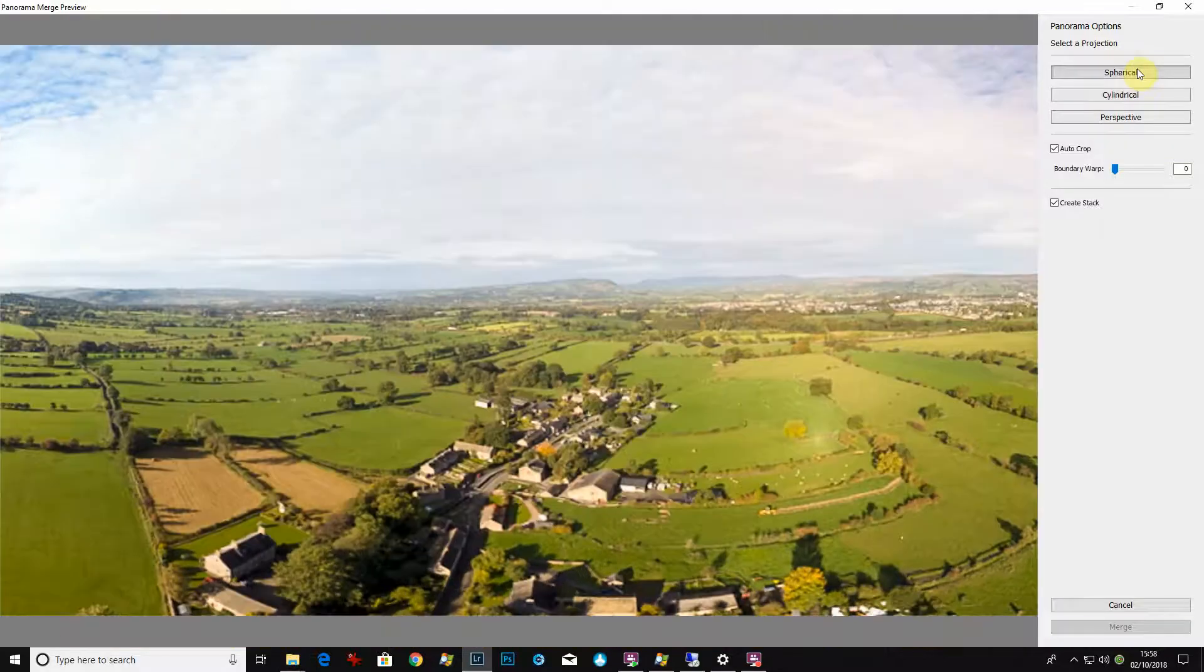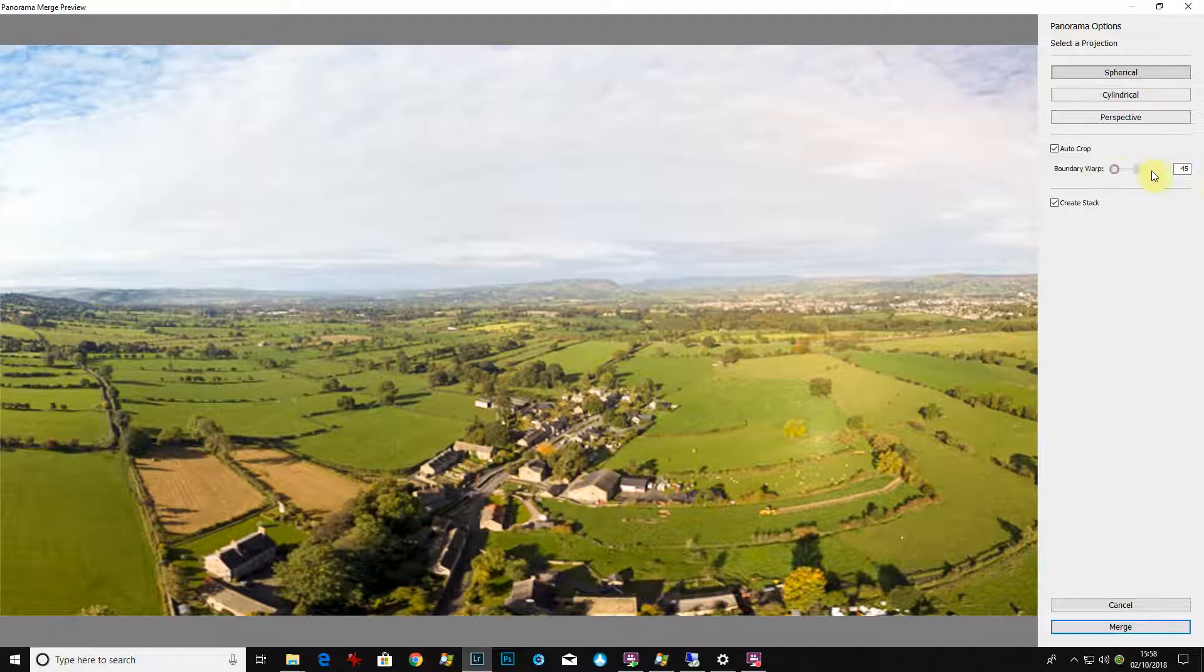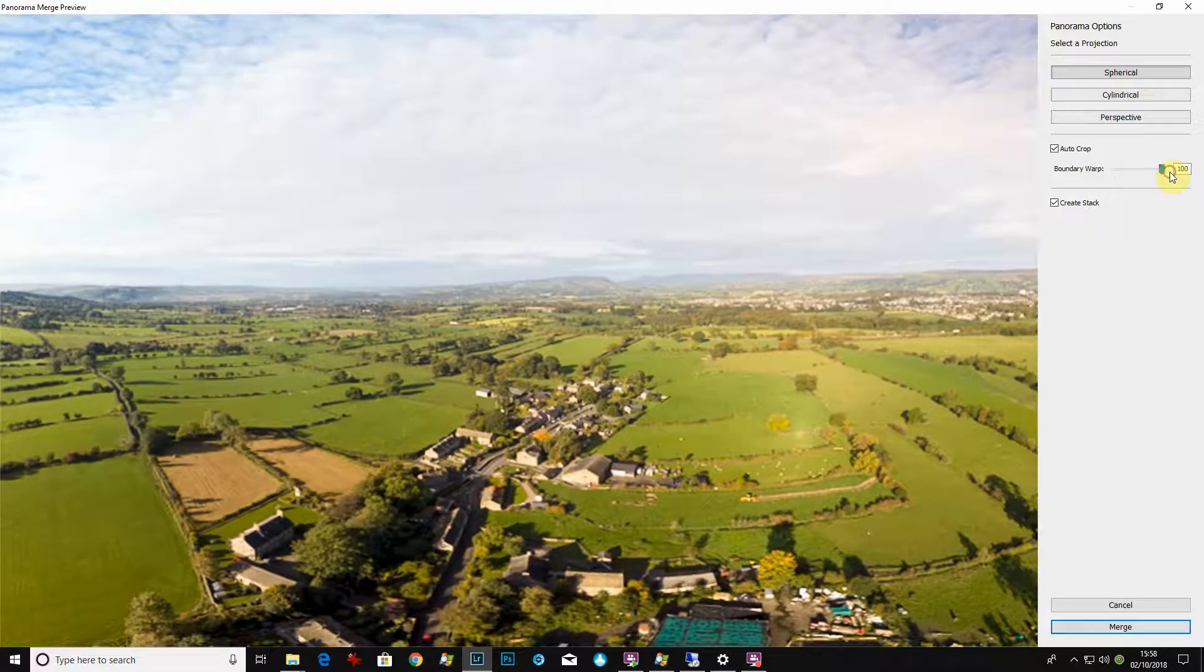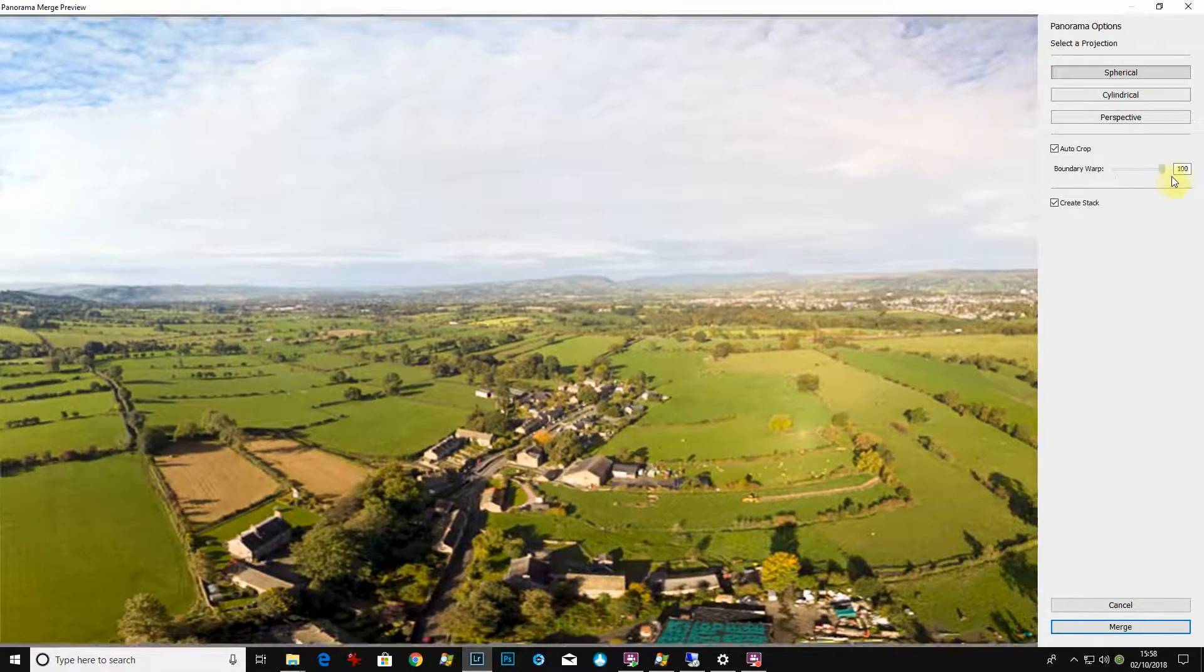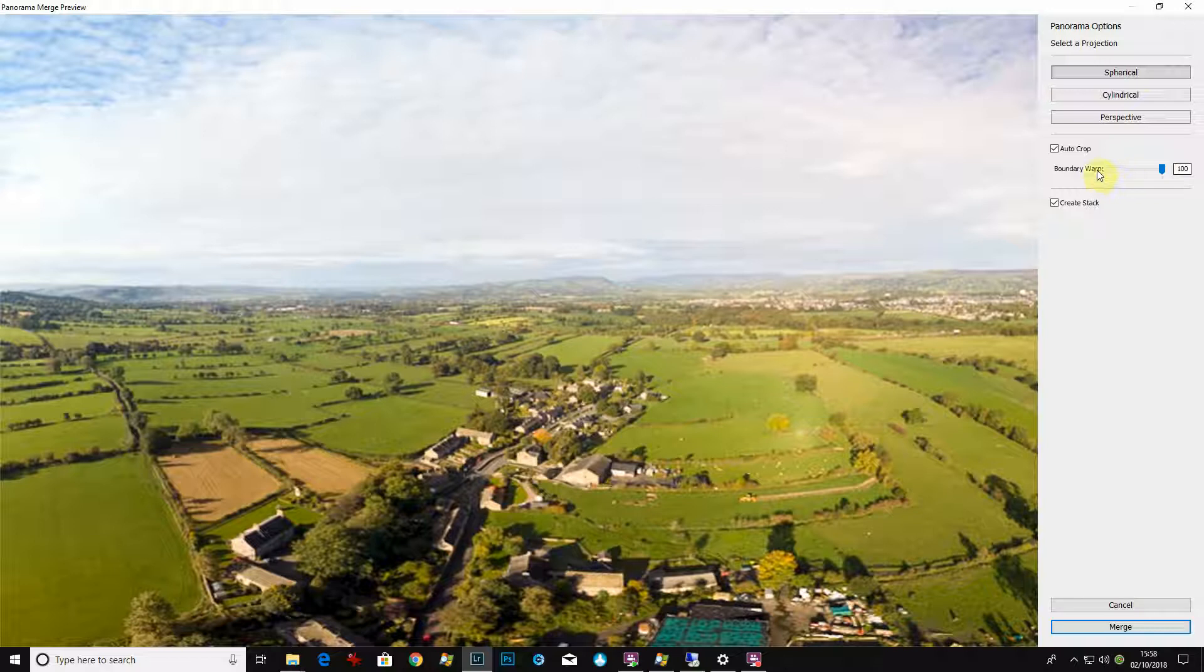Because it's rotating when it takes it. So once you've got that preview, you can have a quick look at the boundary warp, see what that does. It does quite a big difference when you're using drone footage and spherical.